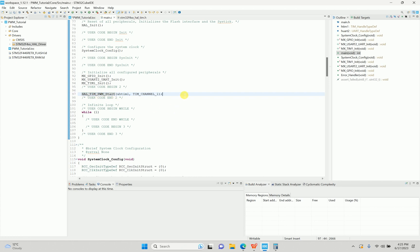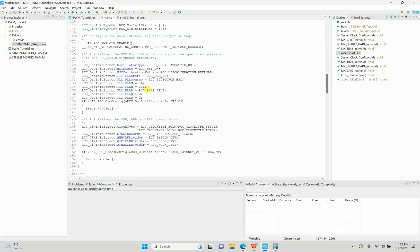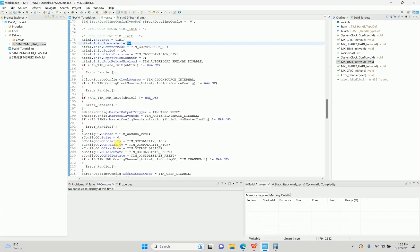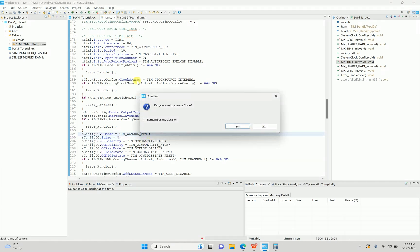I can verify that the prescaler is set to 84 as we defined, and I'll set the pulse to 5 — since we want 50% duty cycle with period 10. Now I'll compile the code.